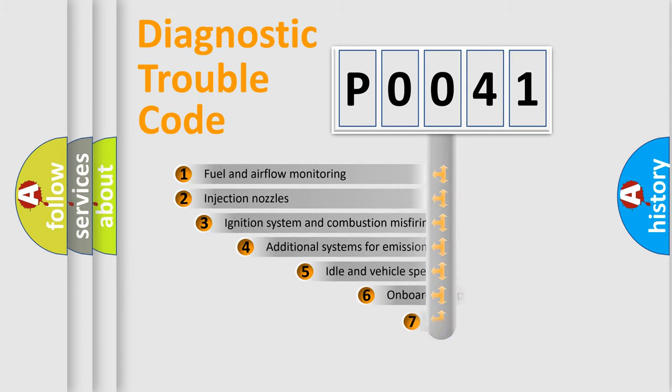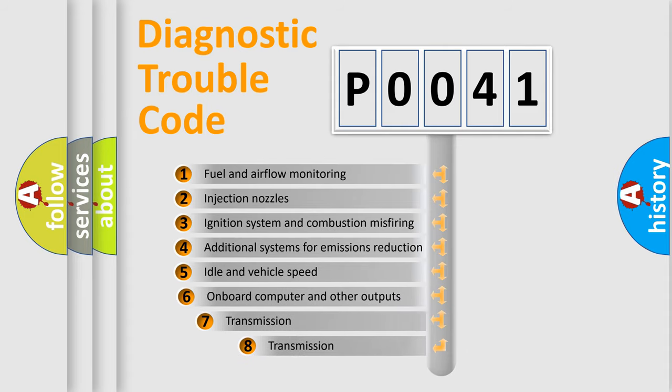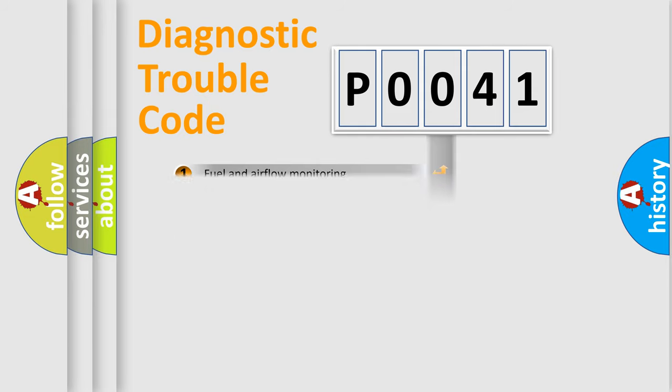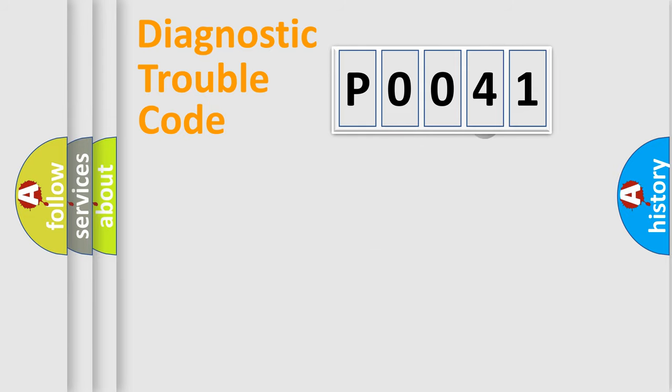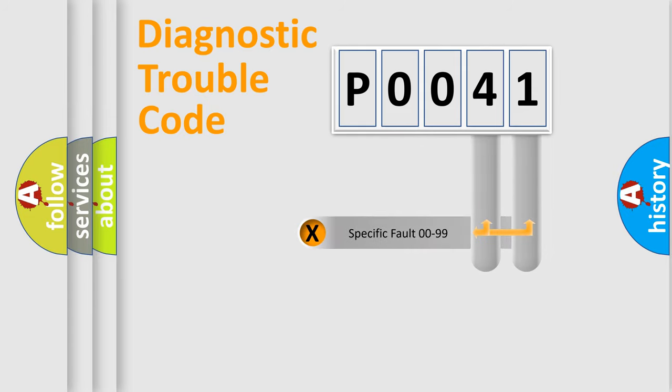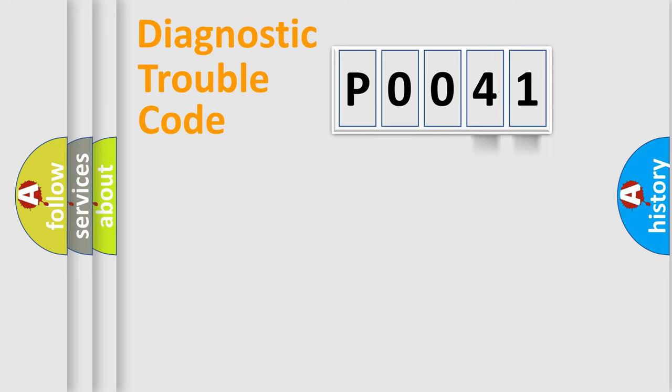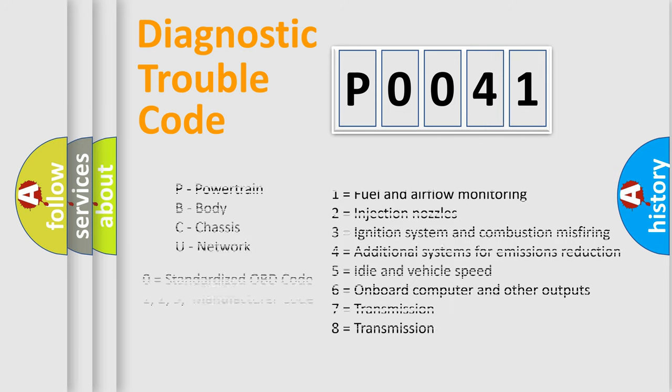The third character specifies a subset of errors. The distribution shown is valid only for the standardized DTC code. Only the last two characters define the specific fault of the group. Let's not forget that such a division is valid only if the second character code is expressed by the number zero.